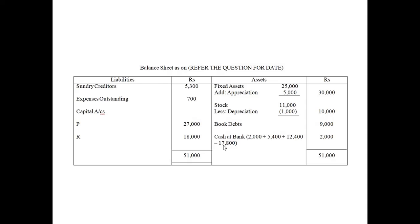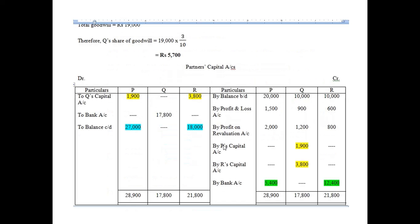In this particular question, the adjustment was made through the bank account. In some other questions it can be made through the current account as well — we will see that in further questions.